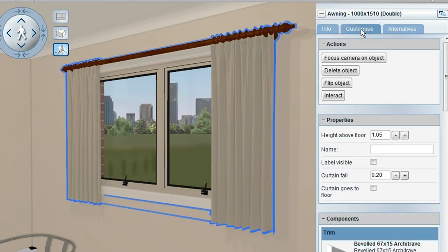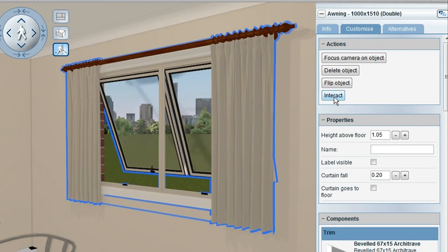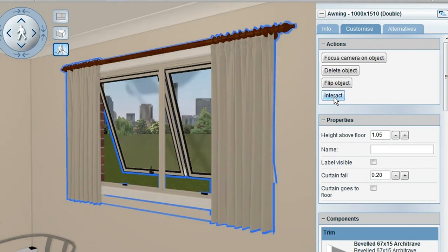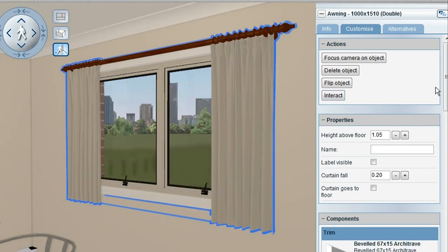The next tab across is Customize. Clicking on Customize brings up the actions that are available for the object that you've clicked on. In this case, I could interact with the object and get it to open and close.